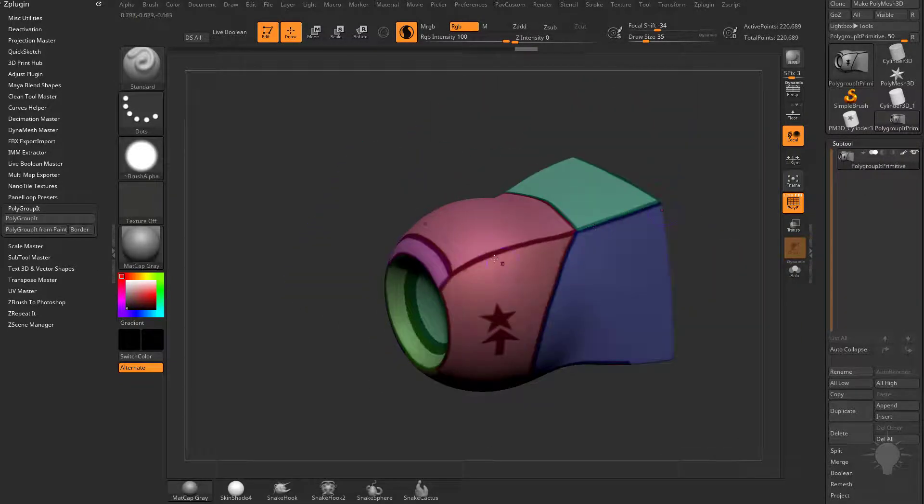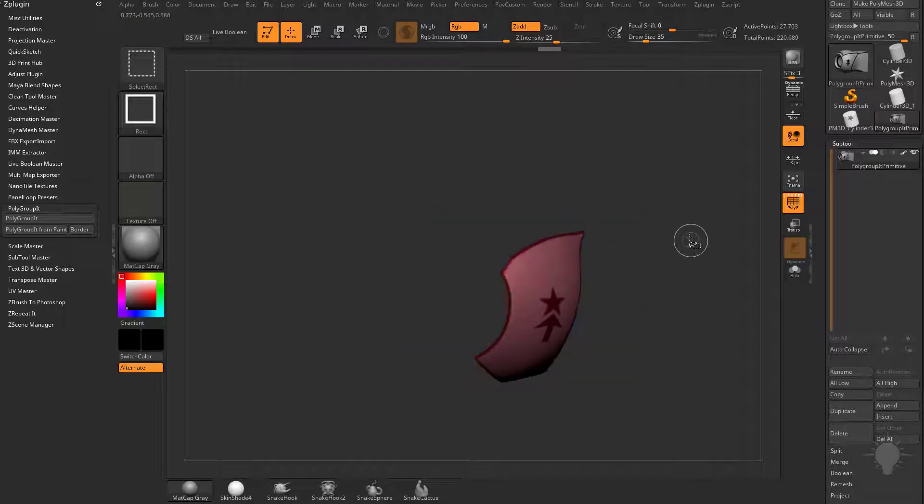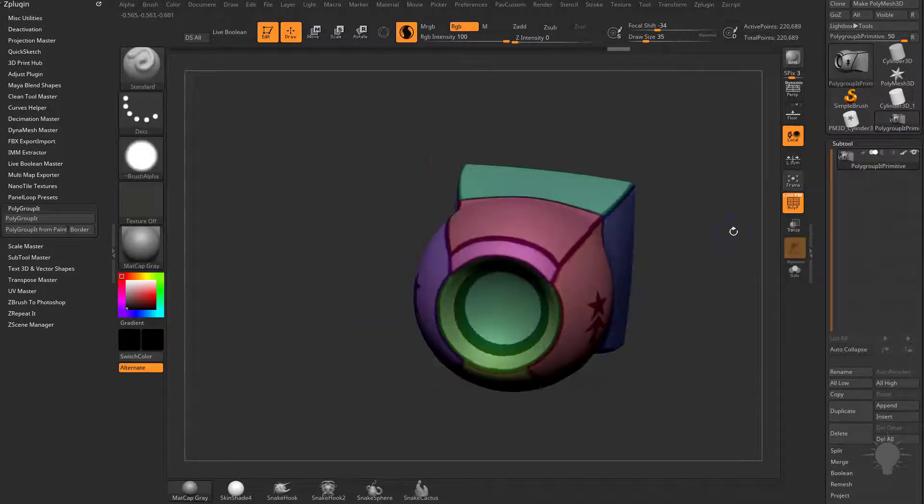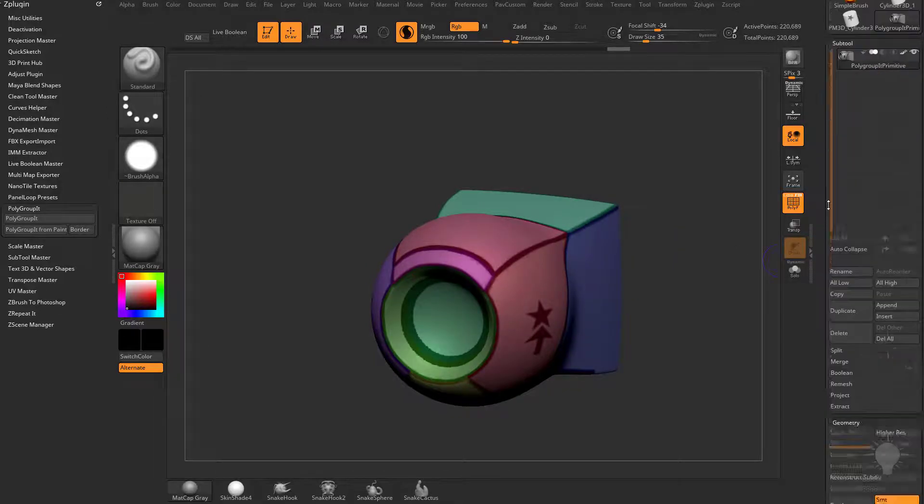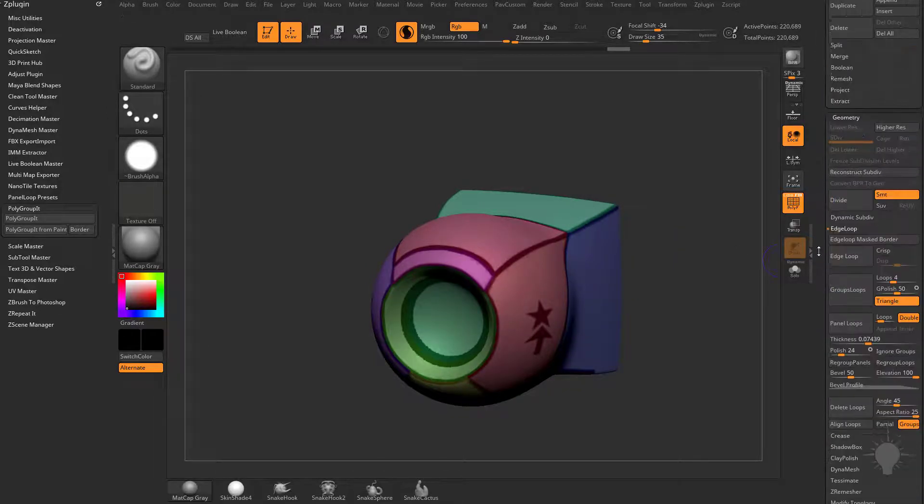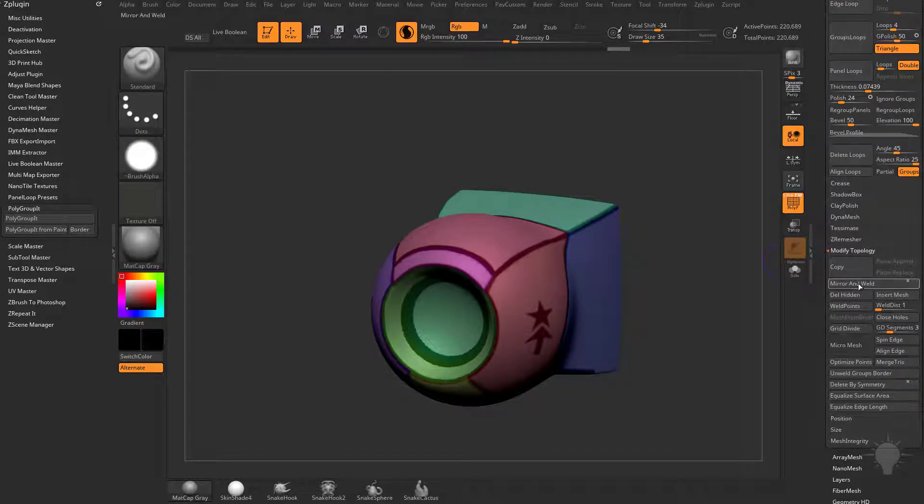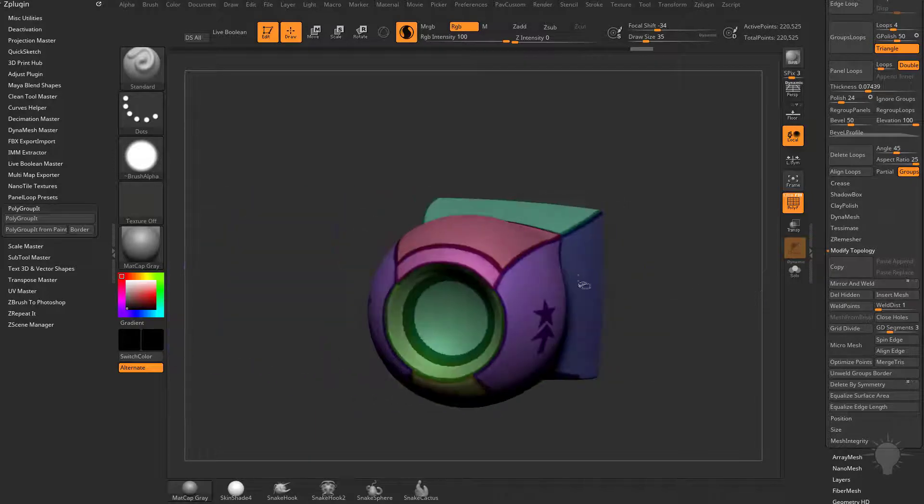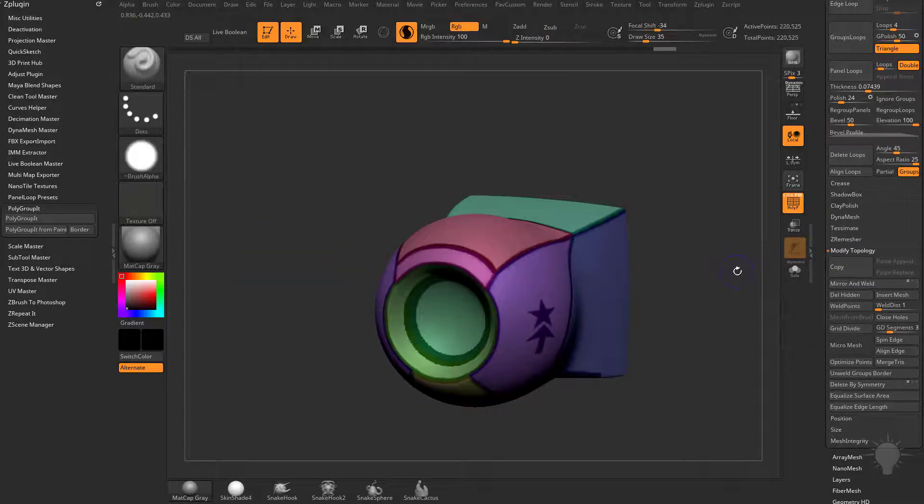We had X symmetry turned on, but we have a polygroup over here and a polygroup over here - those are separate. If you want this to be symmetrical, go to Geometry, Modify Topology, and do a quick mirror and weld. Now both sides will be the exact same polygroup.